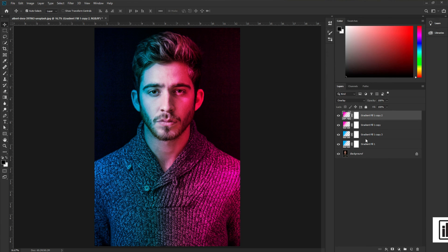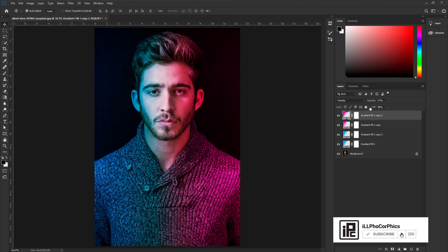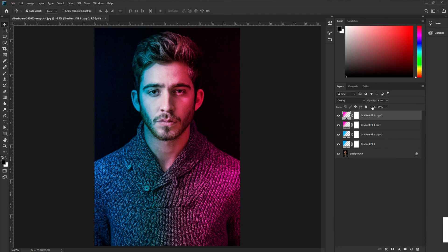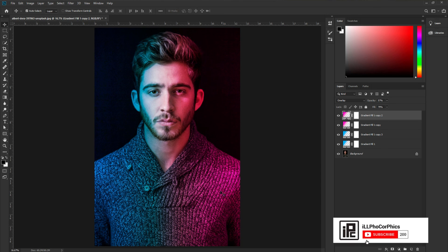Now we've applied the color but we're not getting the actual result we want. To get there, first adjust the color contrast a bit, then select a layer and decrease the opacity to around 60. Adjust the fill as well. Now you can see we've created the effect — blue on the left side, reddish-pink on the right side.